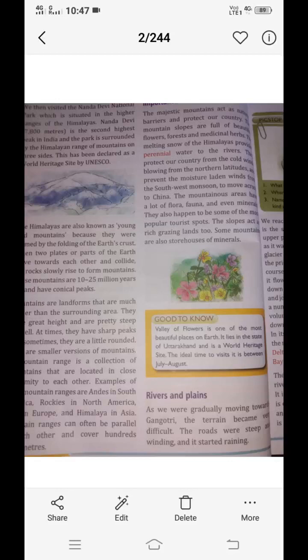Good morning students. The previous day we started the chapter Our Beautiful Country. That day we completed the plateau, the desert and the mountain. So today we will start from the rivers and plains. Let's start.